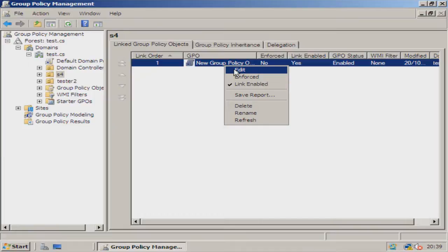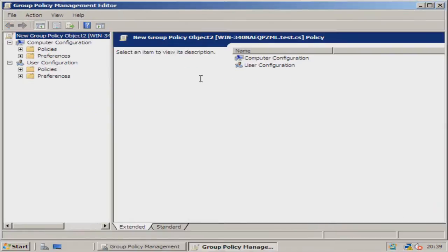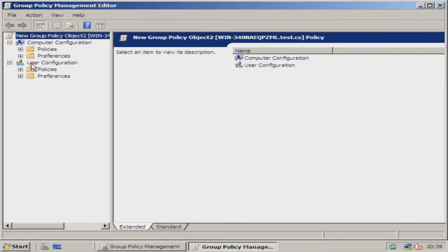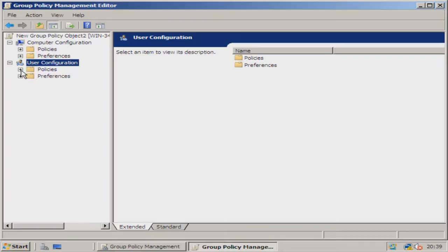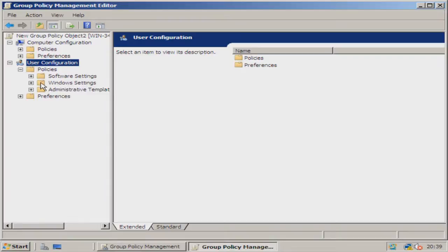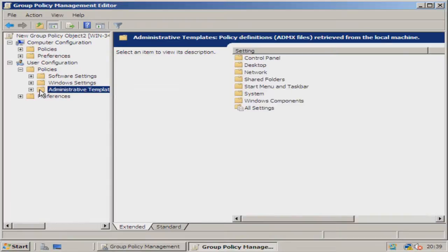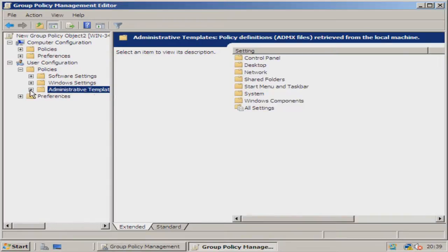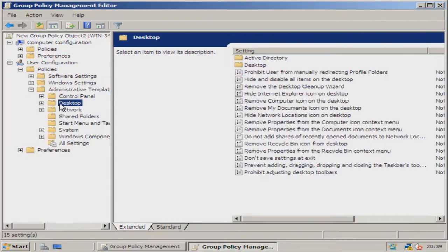So we're now going to right-click and go on to Edit. Under User Configuration, go to Policies, then we're going to go to Administrative Templates, and we are going to go to Desktop.